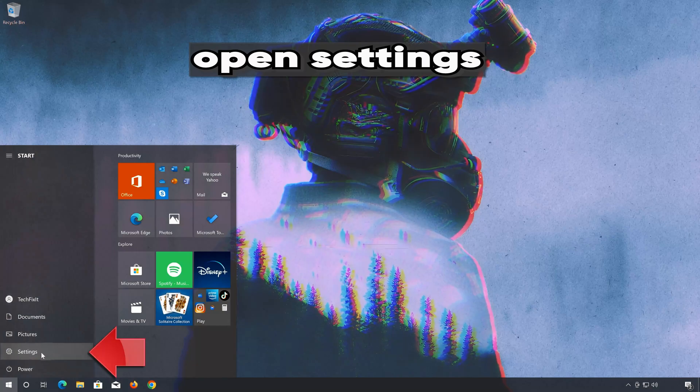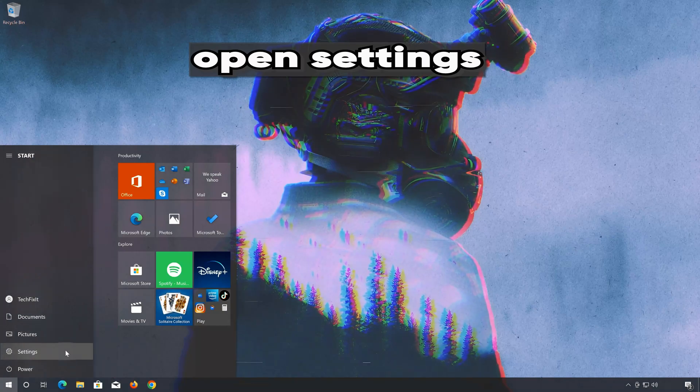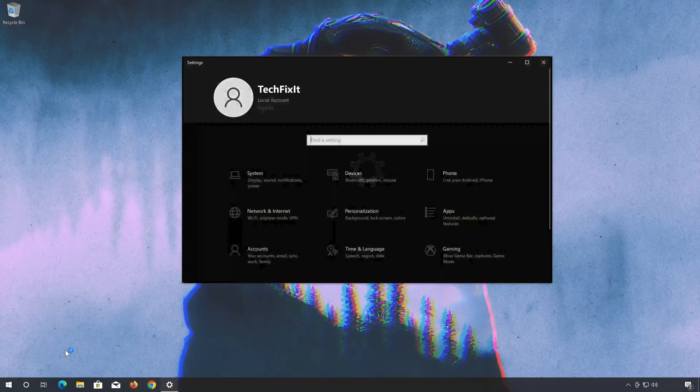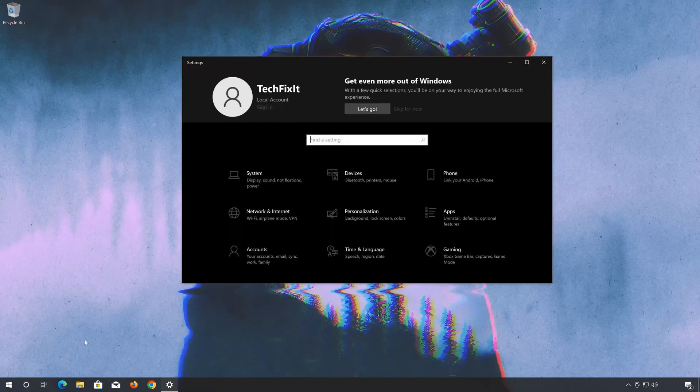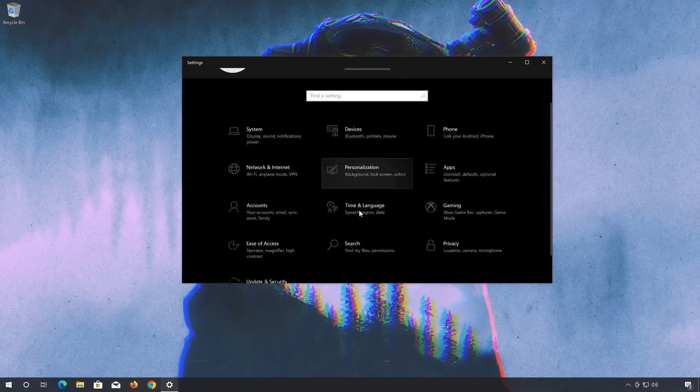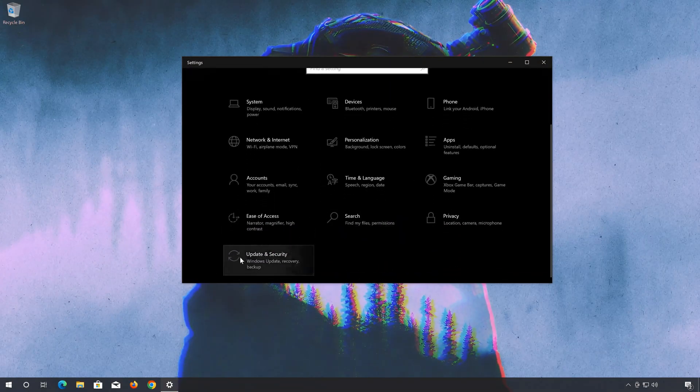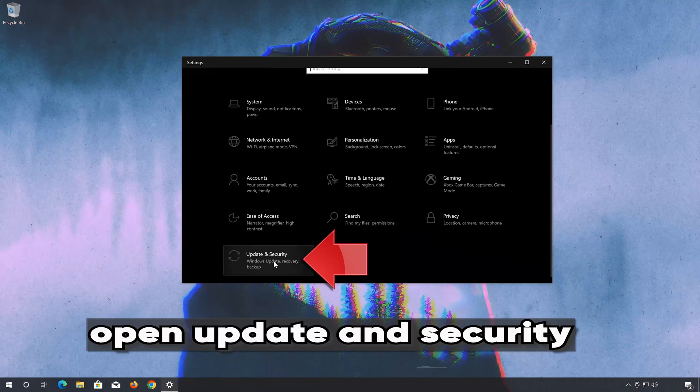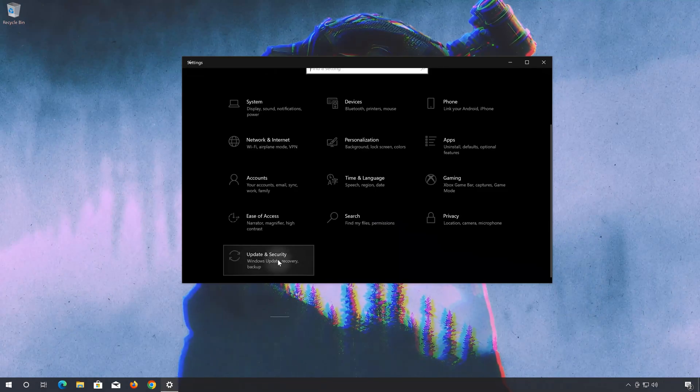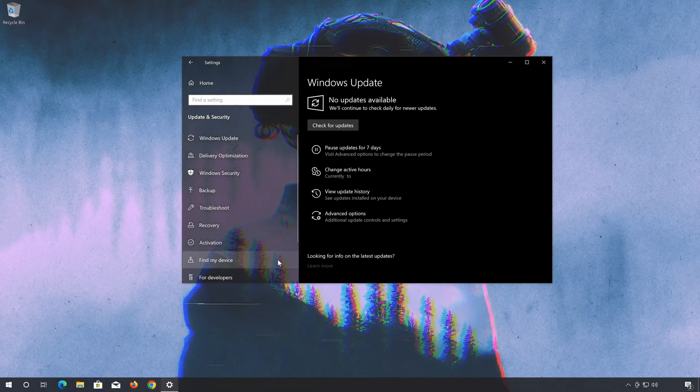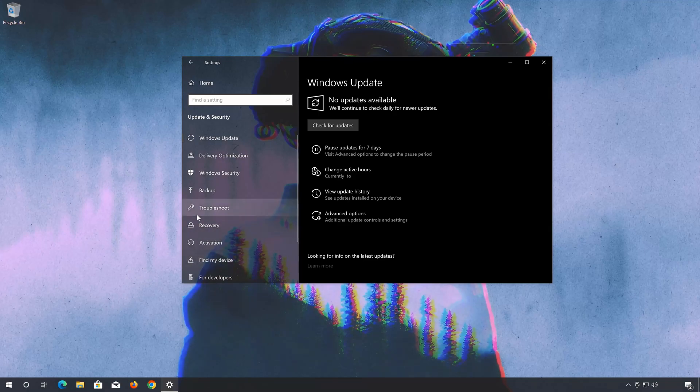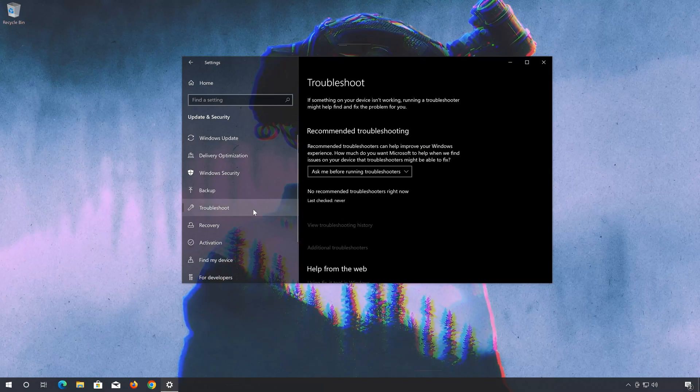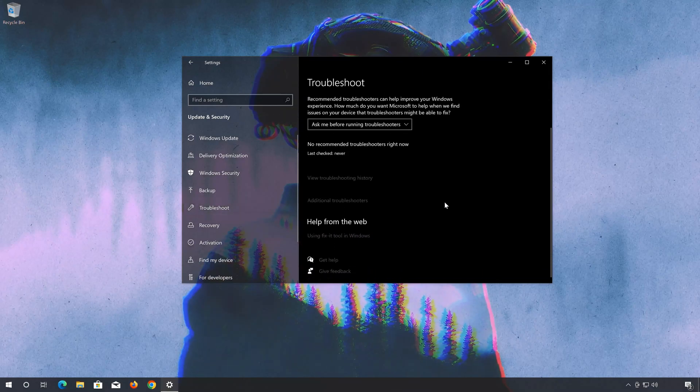Open settings, open troubleshoot, click on other troubleshooters.